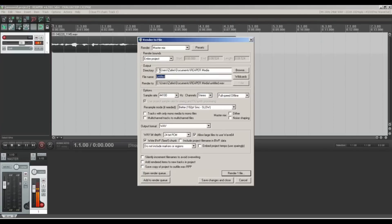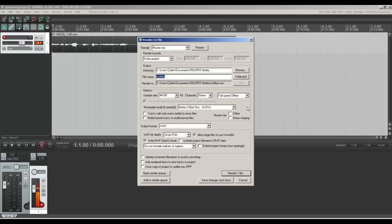Here's all your different options for how you want to save it, all the different things, and then you just click Render the file. So there we go, just a quick video showing you how to add a USB mic to Reaper.